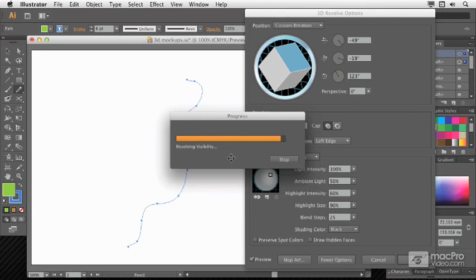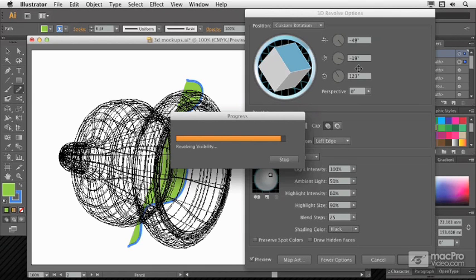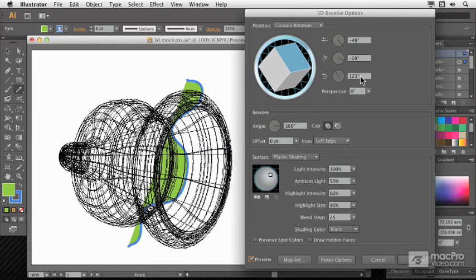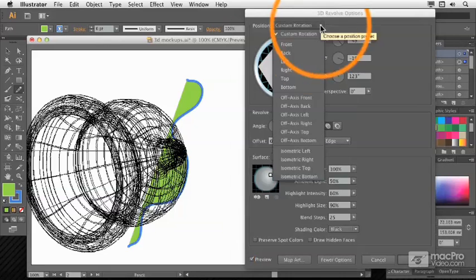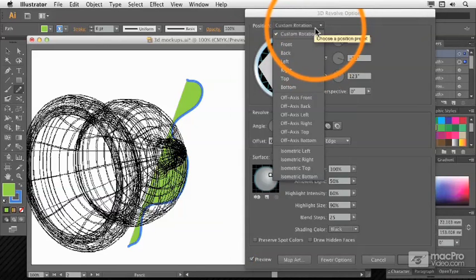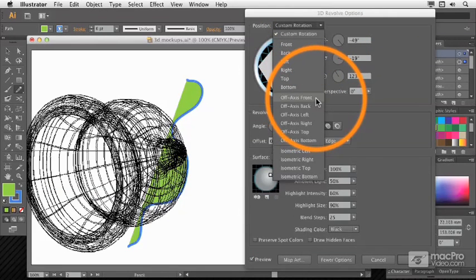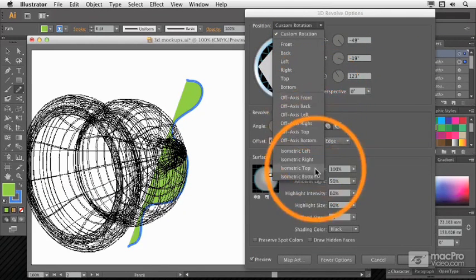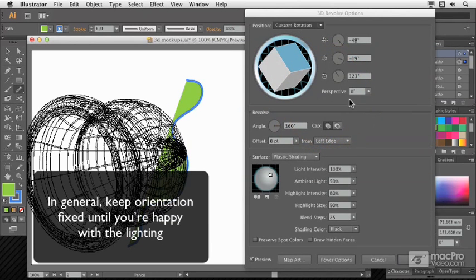When that finishes re-rendering, you'll see, yeah, probably not quite what we want. So, as well as resetting the numbers individually, what you can do is just choose a new preset from the top. Off-Axis Front or one of the isometric options is probably going to be the easiest thing to work with.